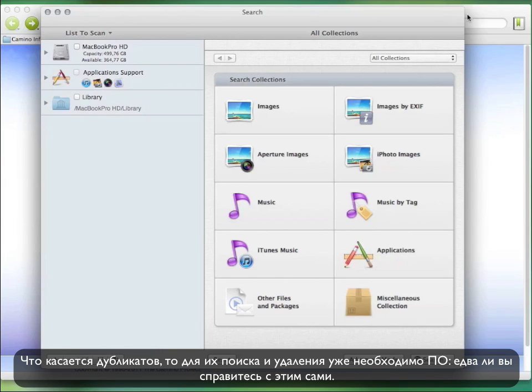To delete the duplicates, you definitely need some software to do the work for you. You can't even think about doing it manually.